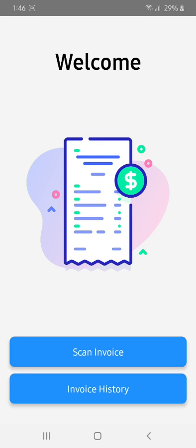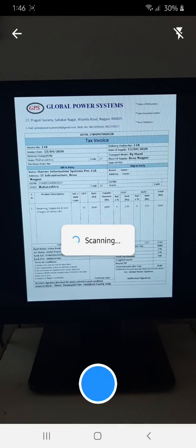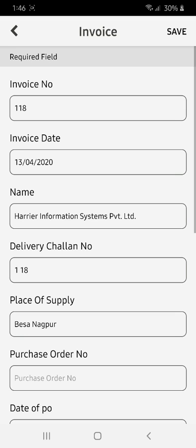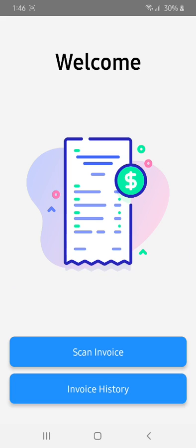I have two invoice samples in front of me, so let's start by scanning the valid invoice first. This is our valid invoice sample. As we can see, we have successfully retrieved all the valid information. Now we will save our document.